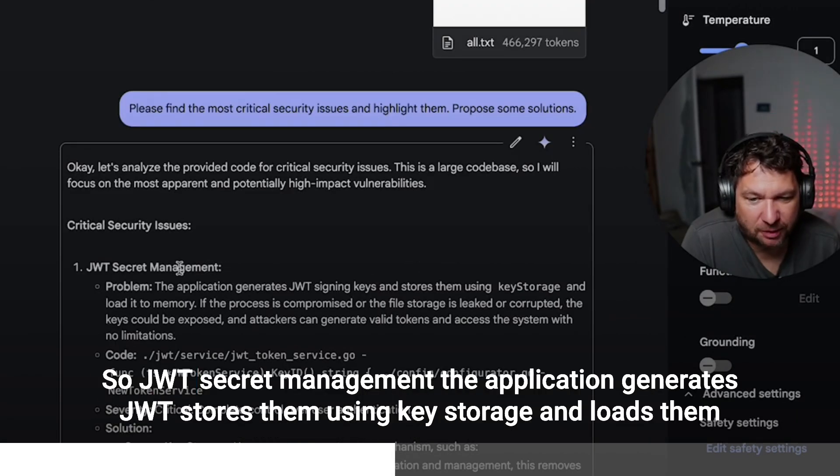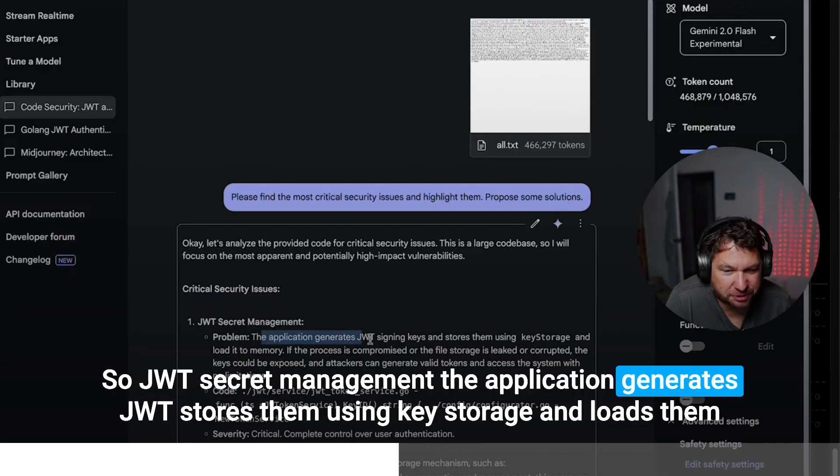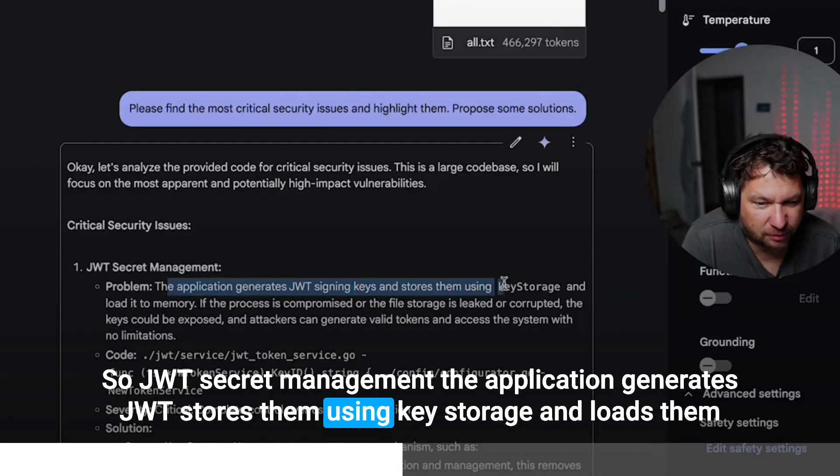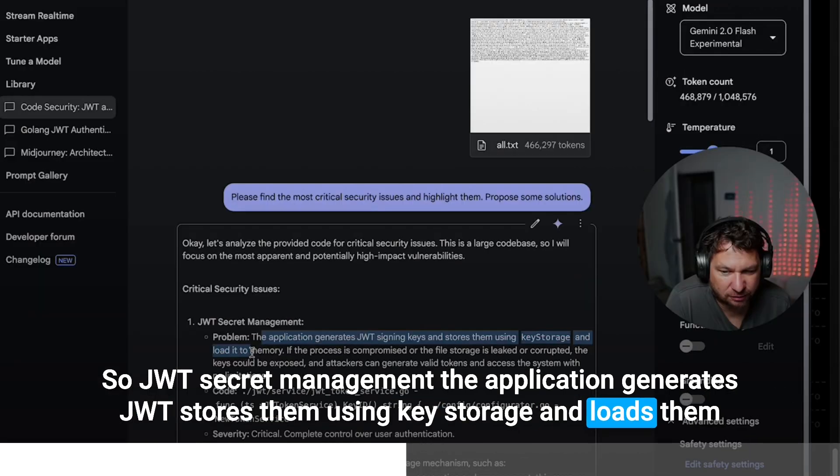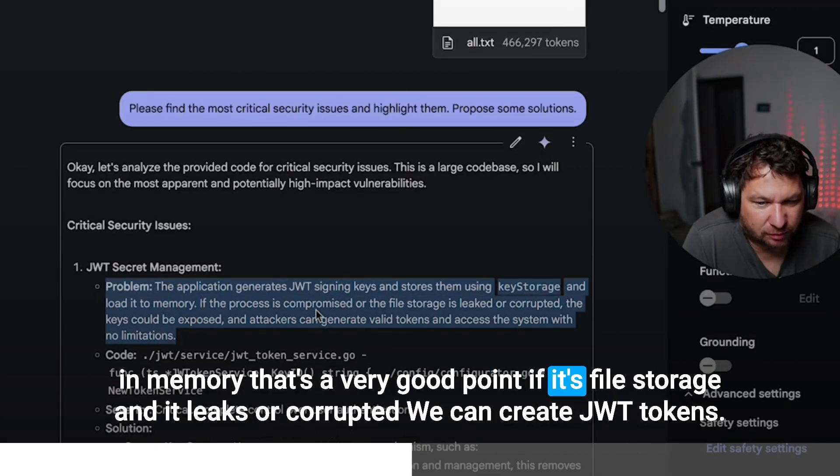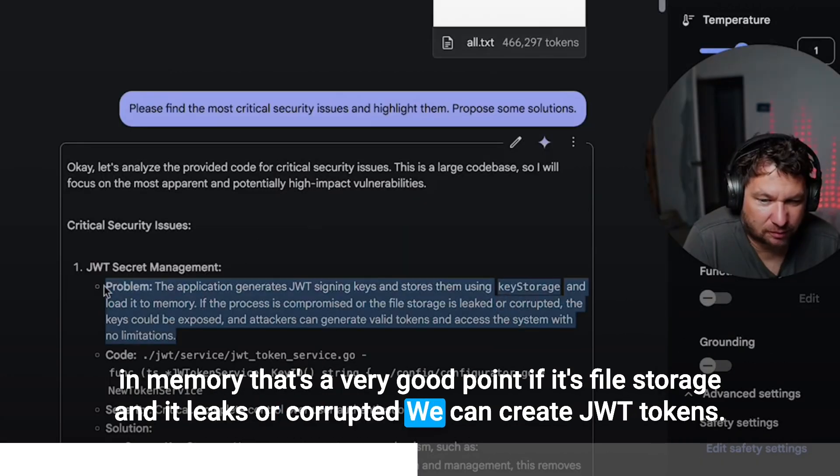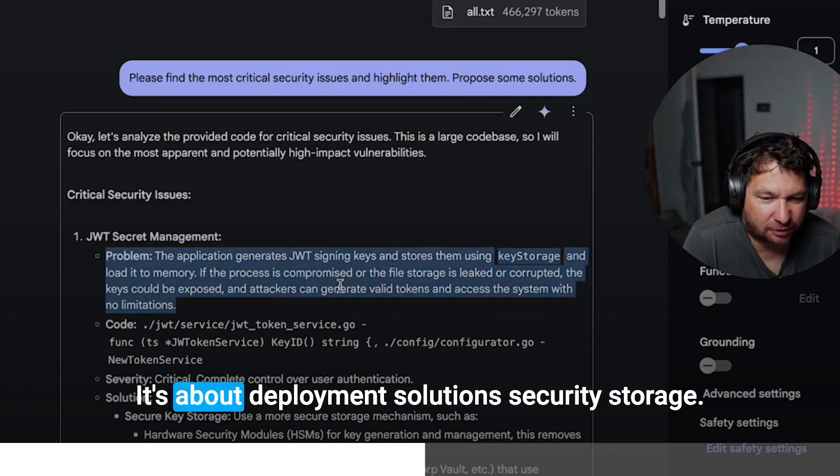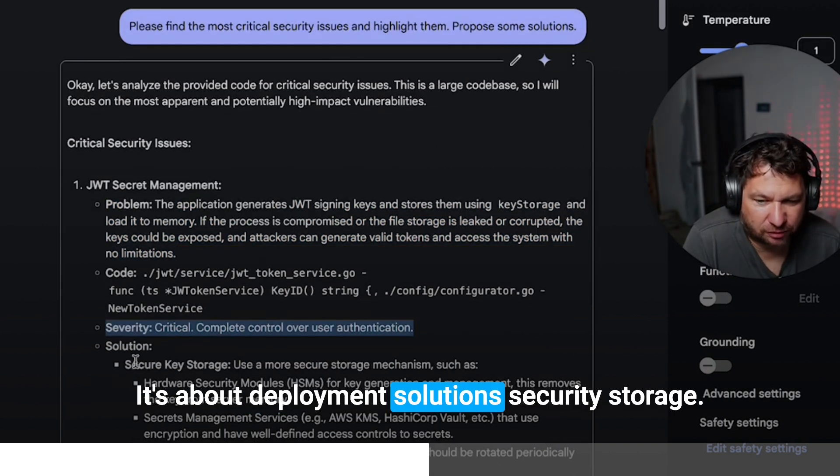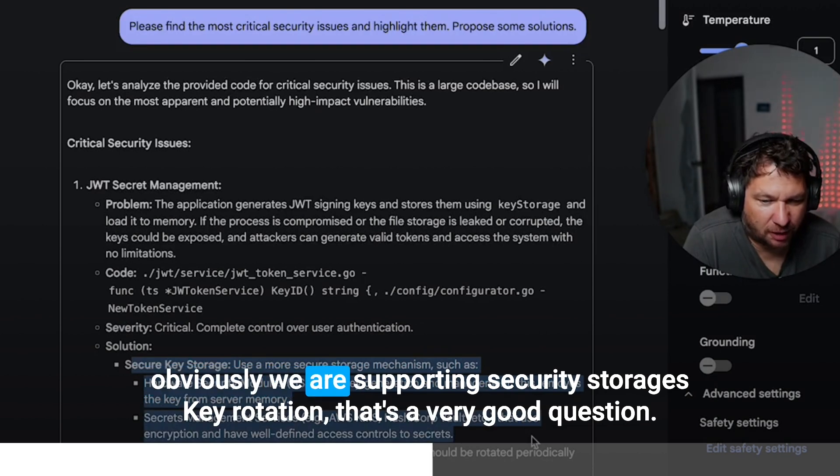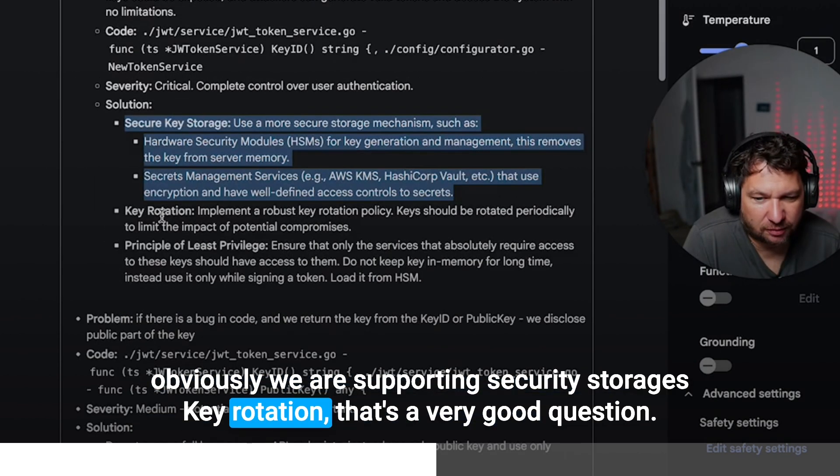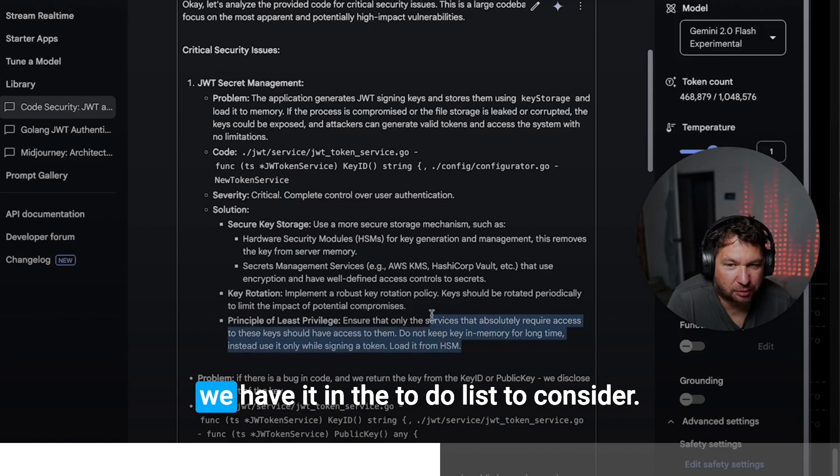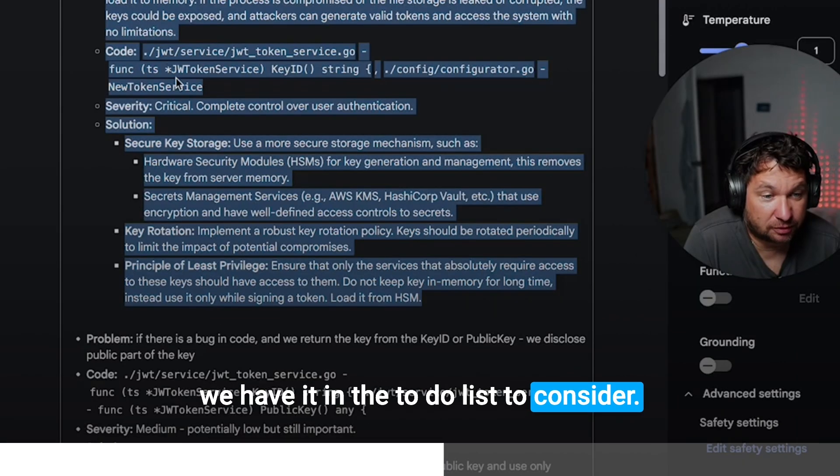So JWT secret management. The application generates JWT, stores them using key storage and loads them in memory. That's a very good point. If a file storage leaks or is corrupted, we can produce JWT tokens. It's not about implementation, it's about deployment. Solutions: Secure key storage. Obviously we are supporting security storage. Key rotation. That's a very good question. We have it in a to-do list to consider.